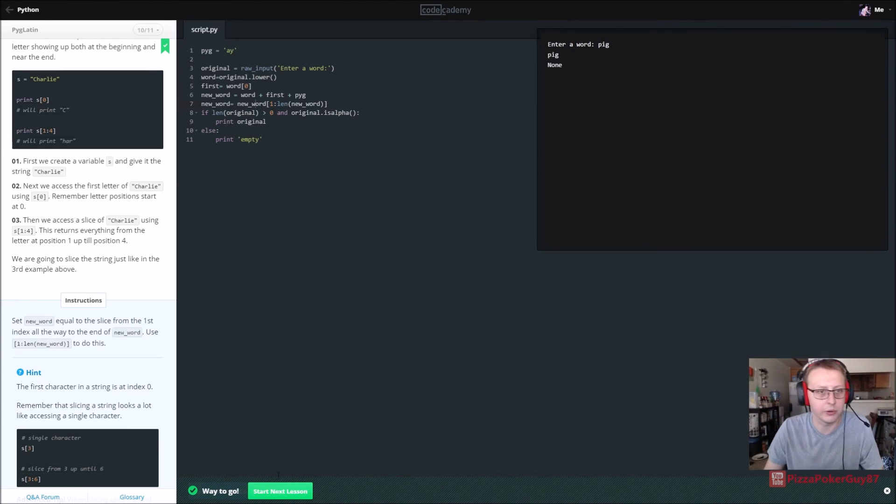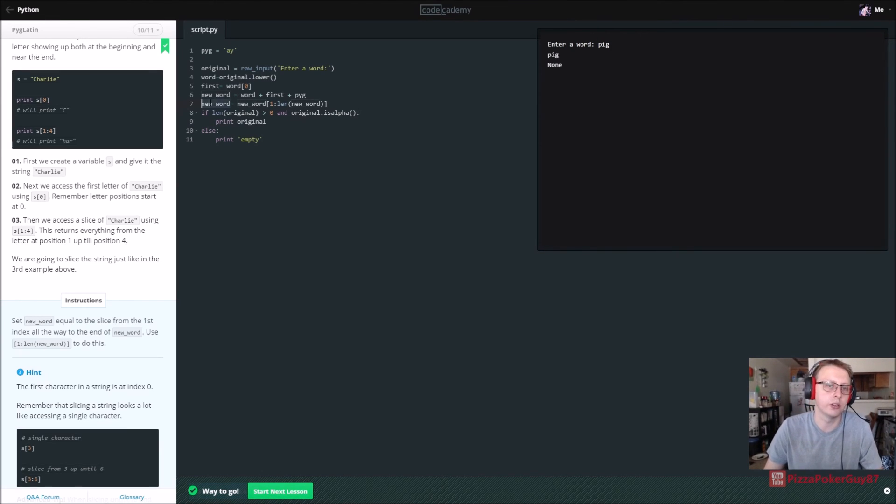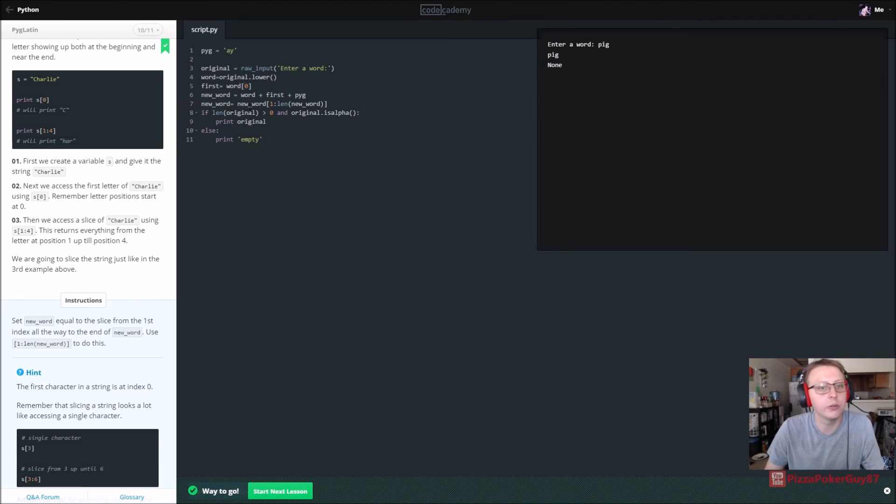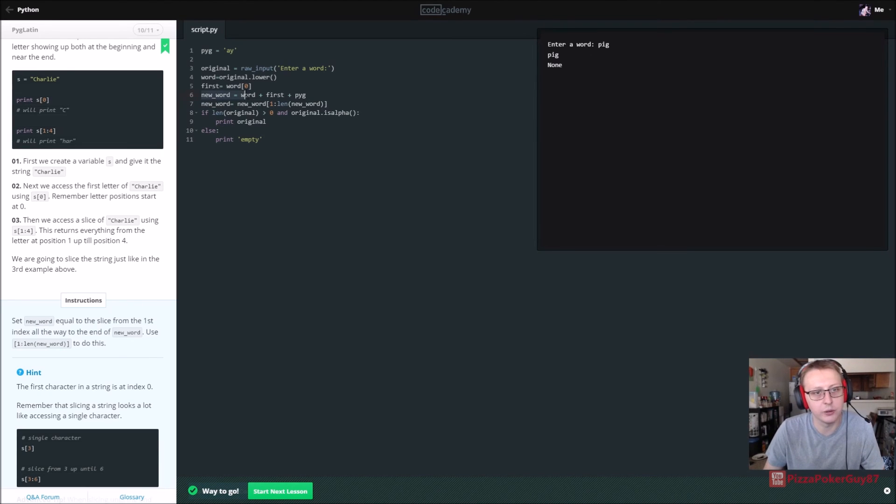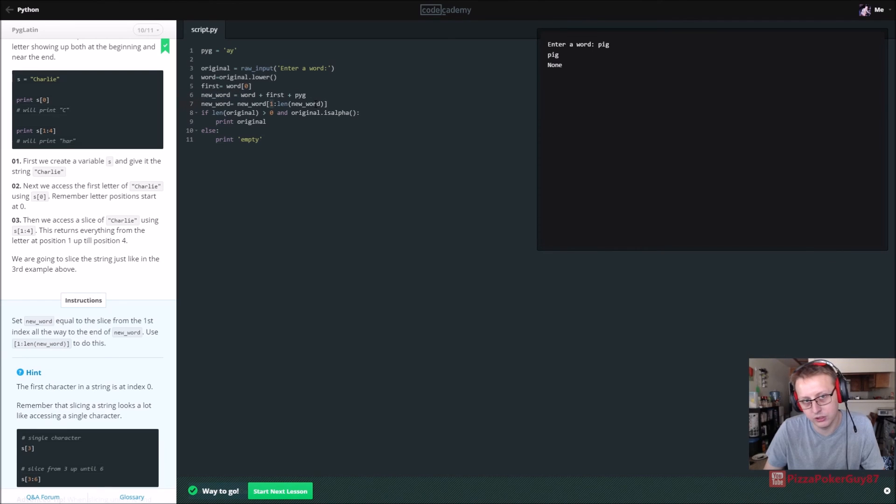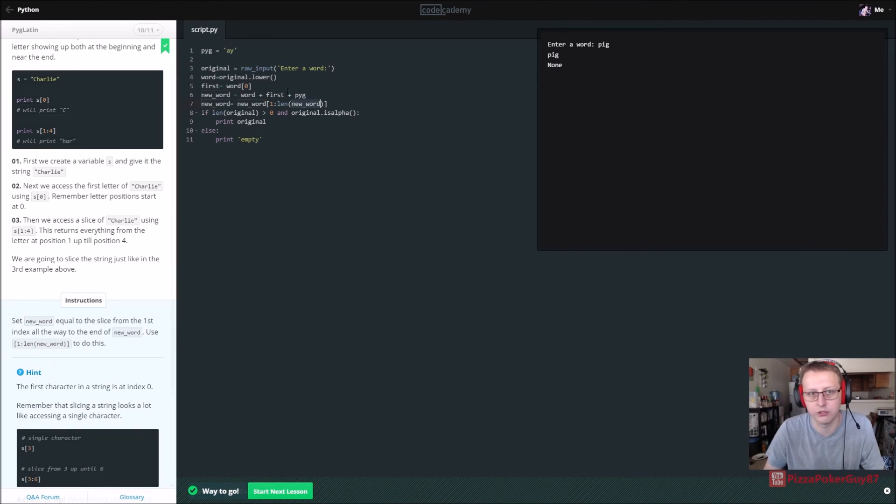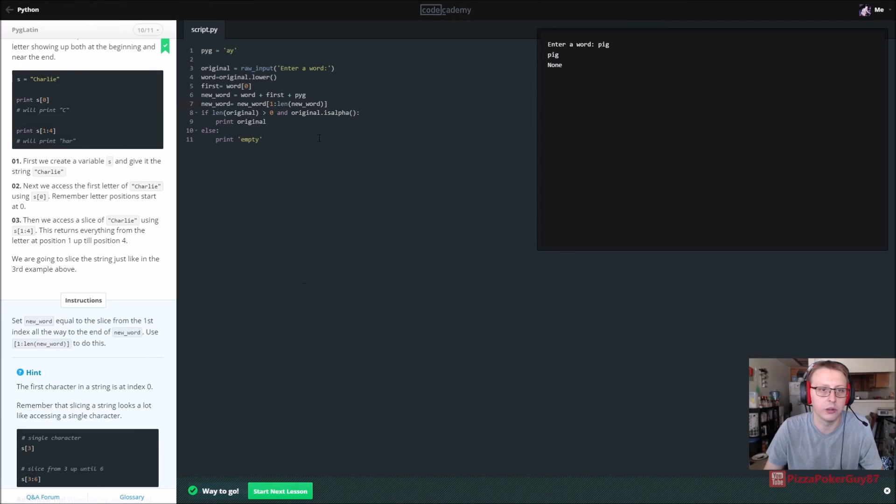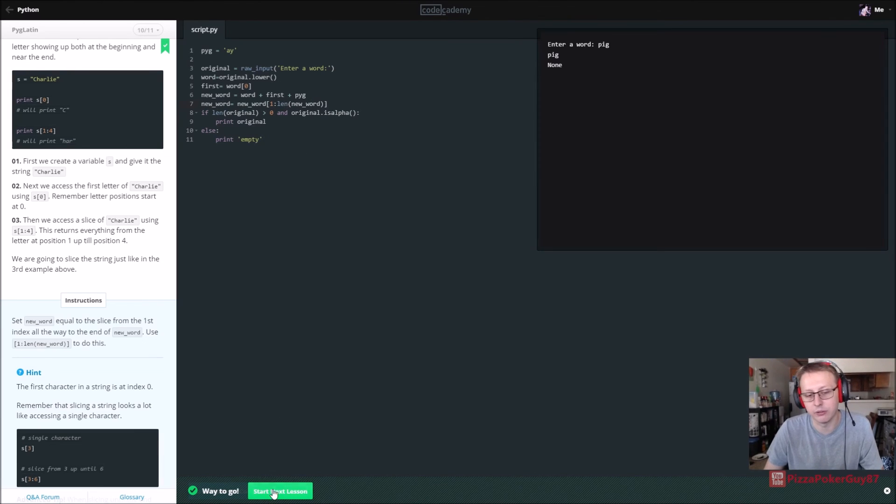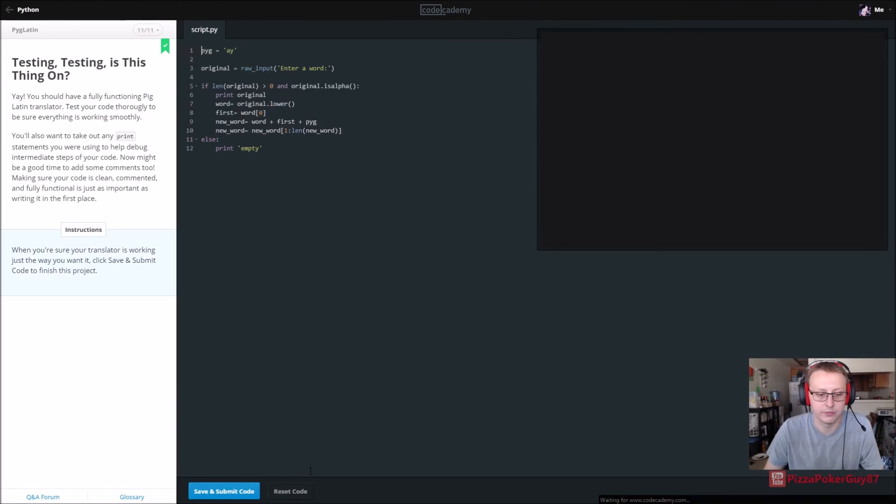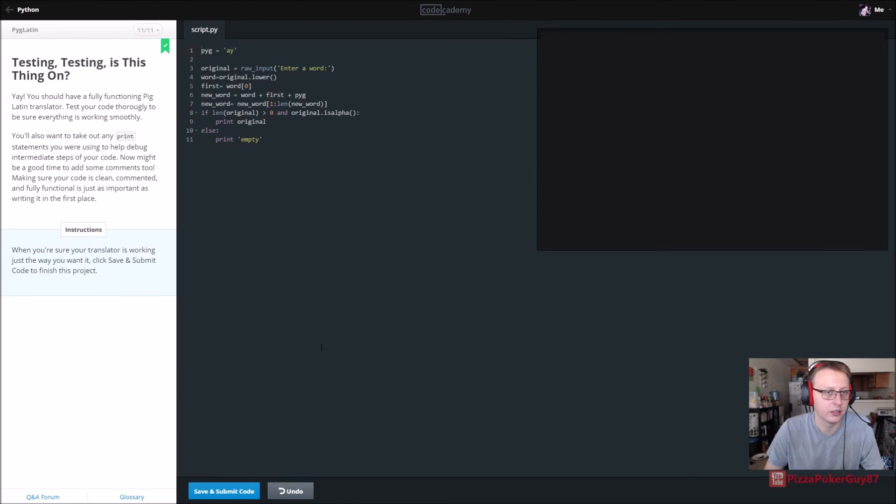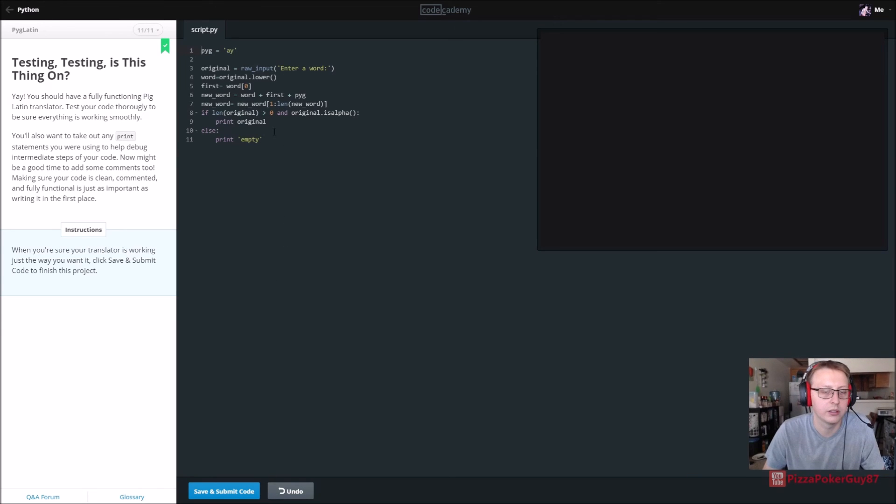All right, so that's working. So what's going on here real quick, just to read. We're resetting new word to be what our new word value is from the one position to the end of the string. That's why we're calling length. We could also use a number there if we wanted to. Make sure your translator is working, save and submit.